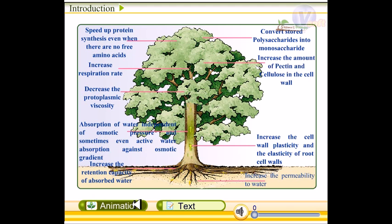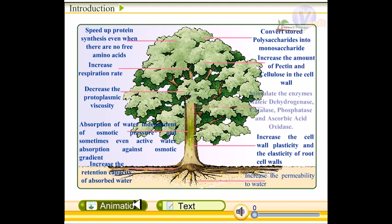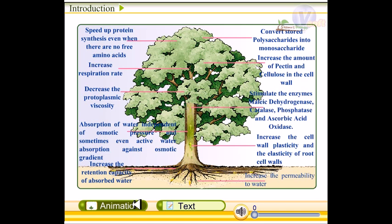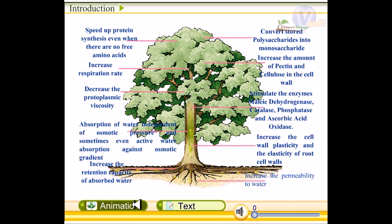They also stimulate the enzymes malic dehydrogenase, catalase, phosphatase, and ascorbic acid oxidase. So these are the important functionalities of the different hormones that are secreted by the plant cells.